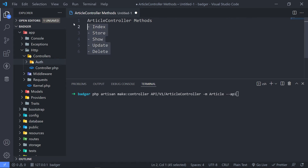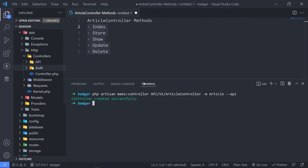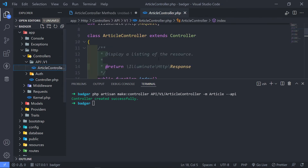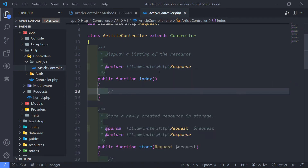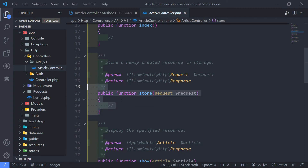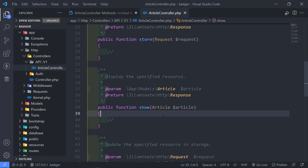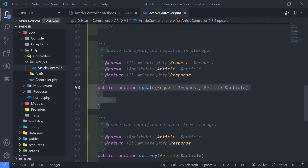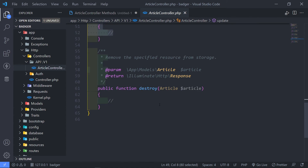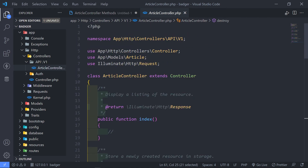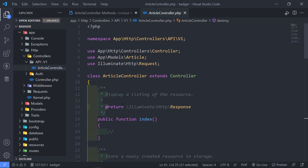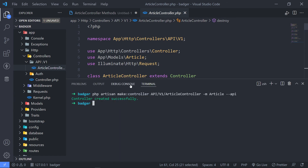Adding --api will create basically those methods for us. If I press enter you can see it created the api folder, inside that it created the version one folder, and then we have our ArticleController. So as you can see we got our index, store, and show. It's route model bound to Article, and for update we have our Article with the request, and then destroy with model binding. It doesn't include create or edit.